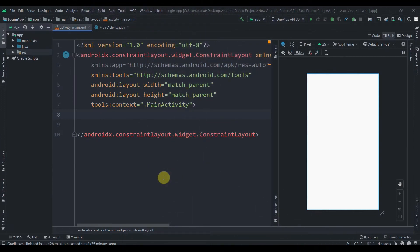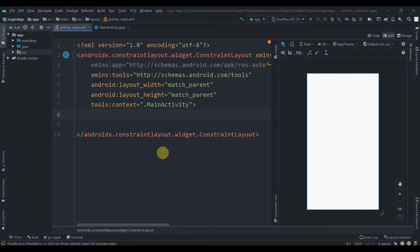Hey there, welcome back to Coding Stuff. In this video we'll be preparing the layout for our login and sign up app using Firebase database. In the last video we connected this login app to the Firebase database, so if you haven't watched that video, the link is in the i-button — you can check it out.